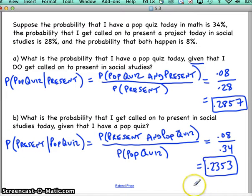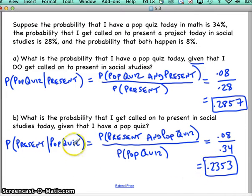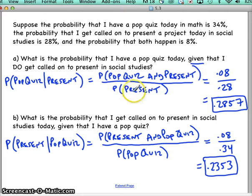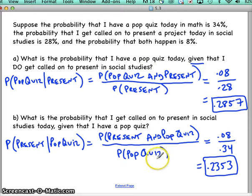This was just a review of conditional probability — reminding you that whatever the given statement is, that probability goes on the bottom, and the 'and' probability goes on top. You can now start working on homework number six.